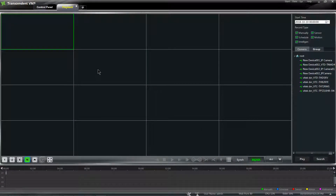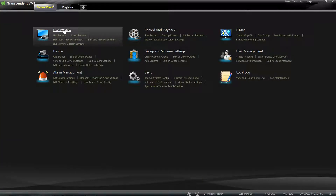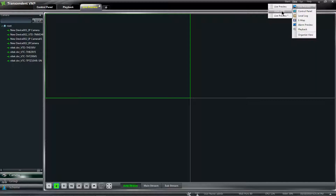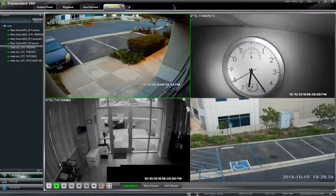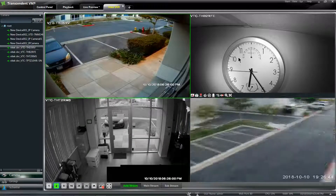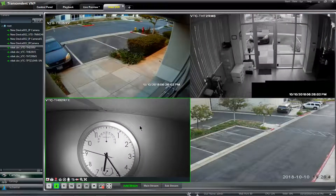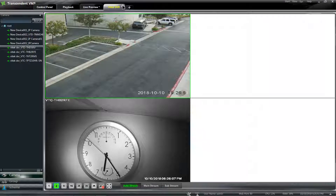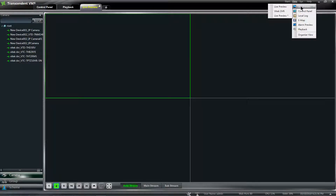Now to view this, if I go to control panel and go to live preview, or if I click on this tab, it's going to give me a default tab. To view my layout I want to click up here to view, go to live preview, and from here I can select my Vitek DVR. Here is my view. From here I can also rearrange my cameras by left clicking, holding, and dragging them however I want.